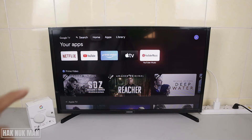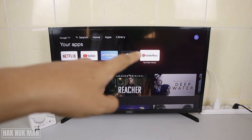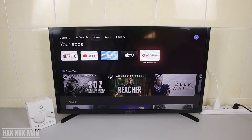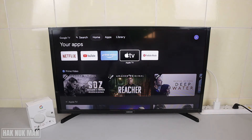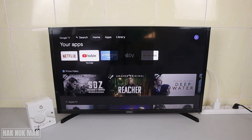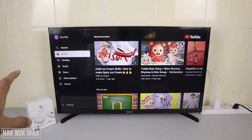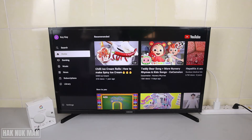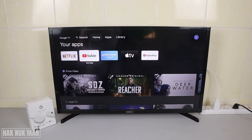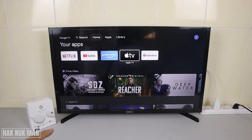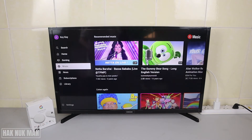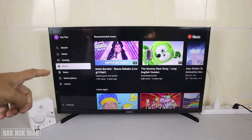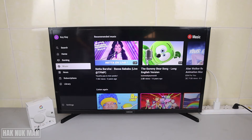you will see one YouTube app and another one is the YouTube Music. Both apps are the same app, but when you open YouTube it will just bring you to the home screen like this. When you open YouTube Music it will shortcut you to the music option.